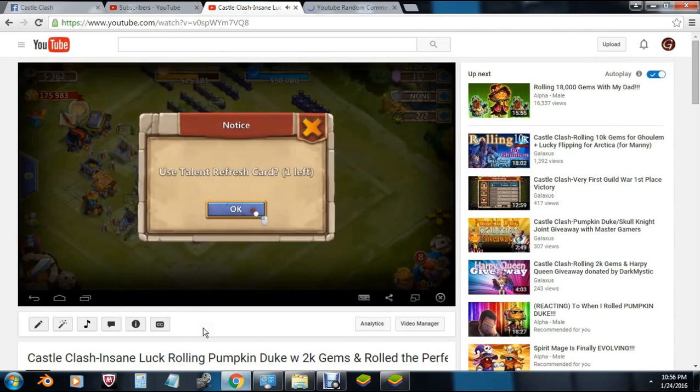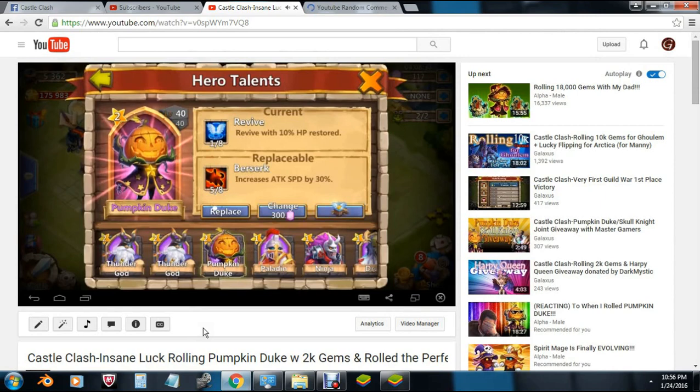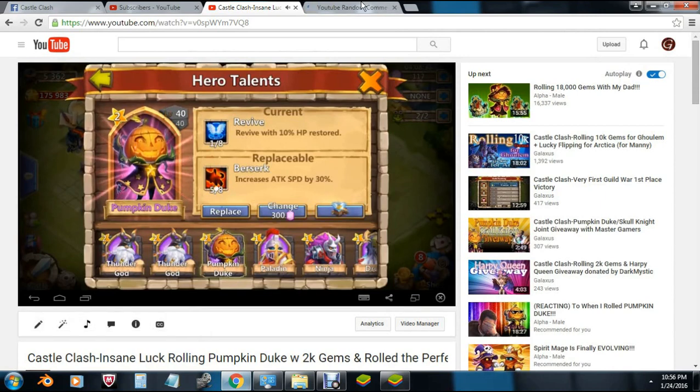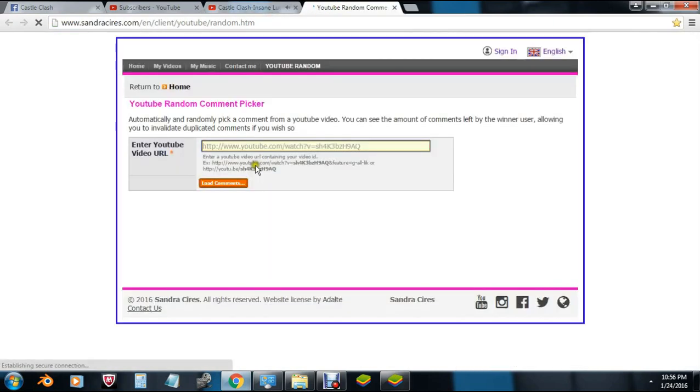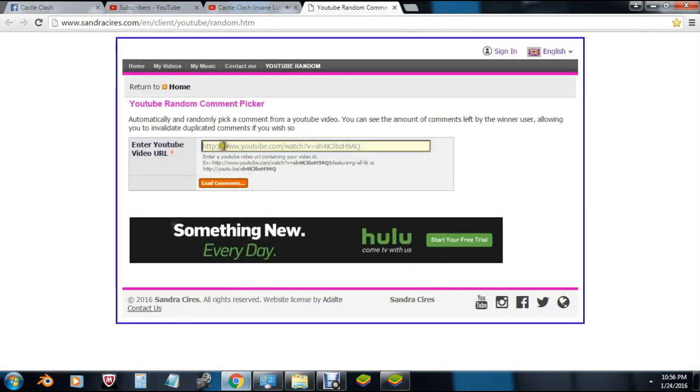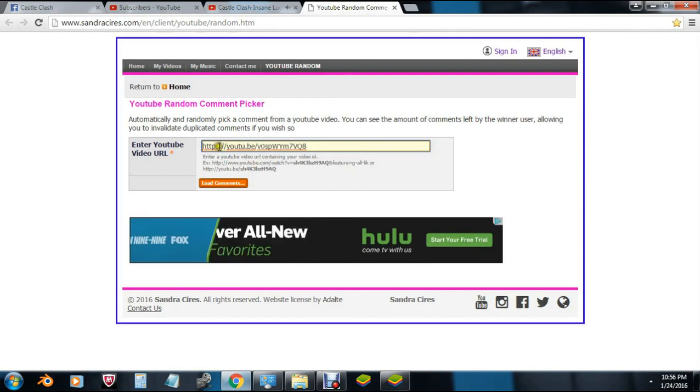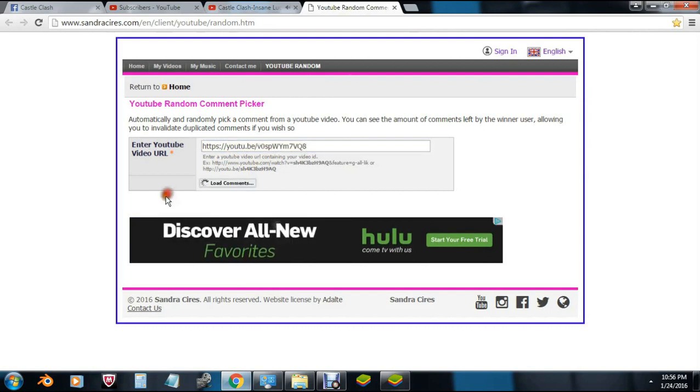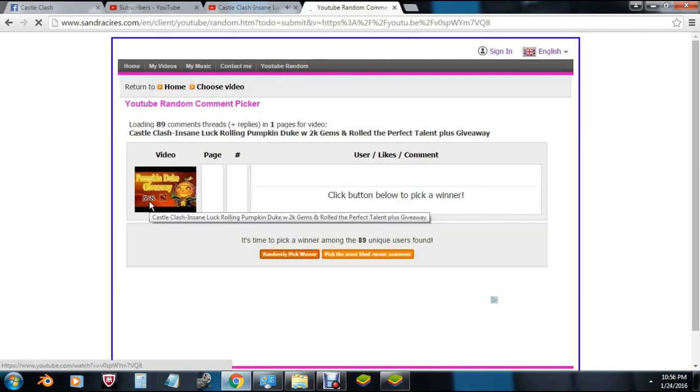What's up all you Clashers out there, this is Galaxis and we're here today to pick a winner for the Zerk PD giveaway that I had going on. You guys saw me actually roll that Pumpkin Duke on camera and then I turned around with one talent refresh card and rolled a 5 out of 8 Berserk for the Pumpkin Duke. So man, this is an awesome giveaway and good luck to everybody who got a chance to enter.